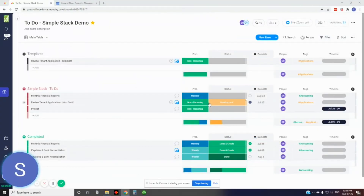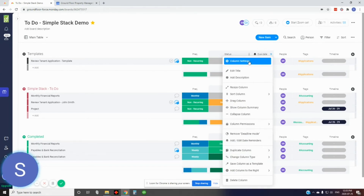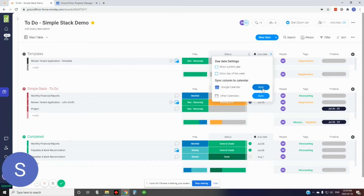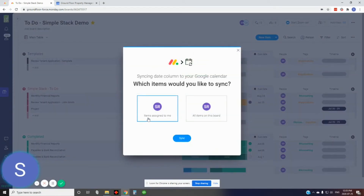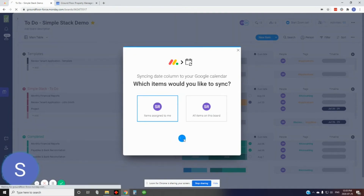The next thing we're going to do is integrate our board with Google Calendar. This is a great tool to bring your tasks and to-do lists into Google Calendar where you might have meetings or Zoom calls. To do that, go to your due date column settings and select Google Calendar Sync. If this is the first time, it'll ask you to sign in and follow some prompts. It'll then ask if you'd like to sync the items assigned to you or all items on the board — I'll select just the ones assigned to me and go ahead and sync.